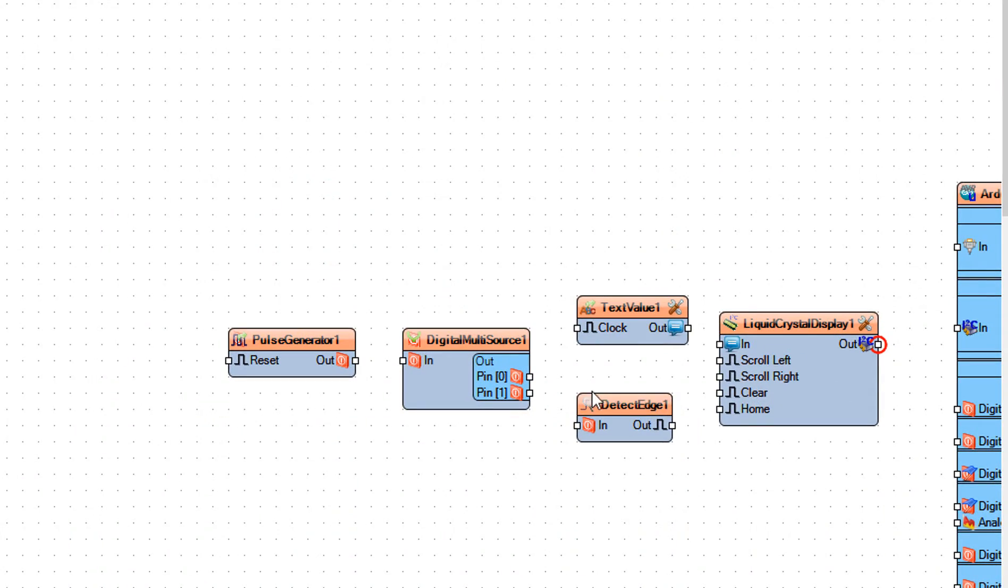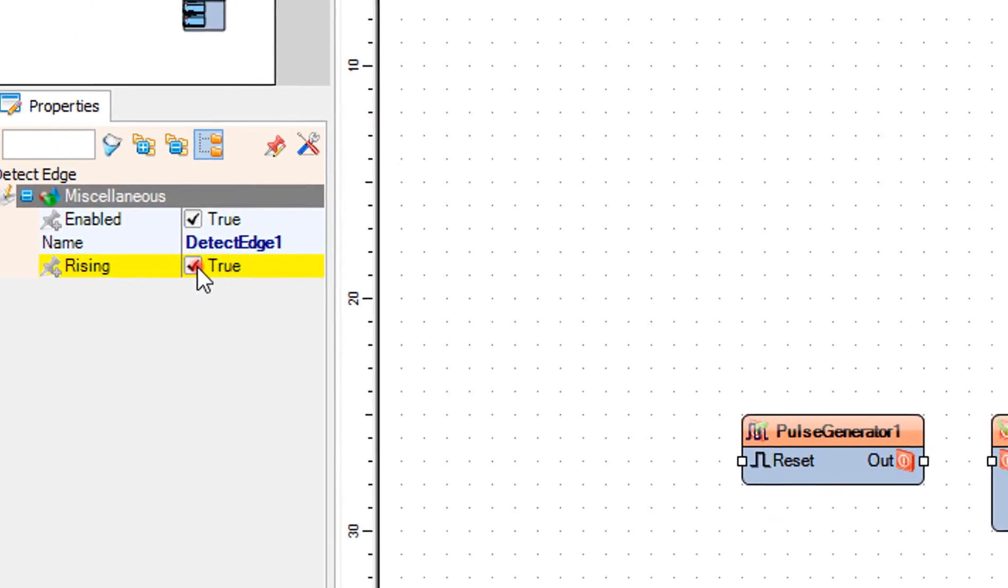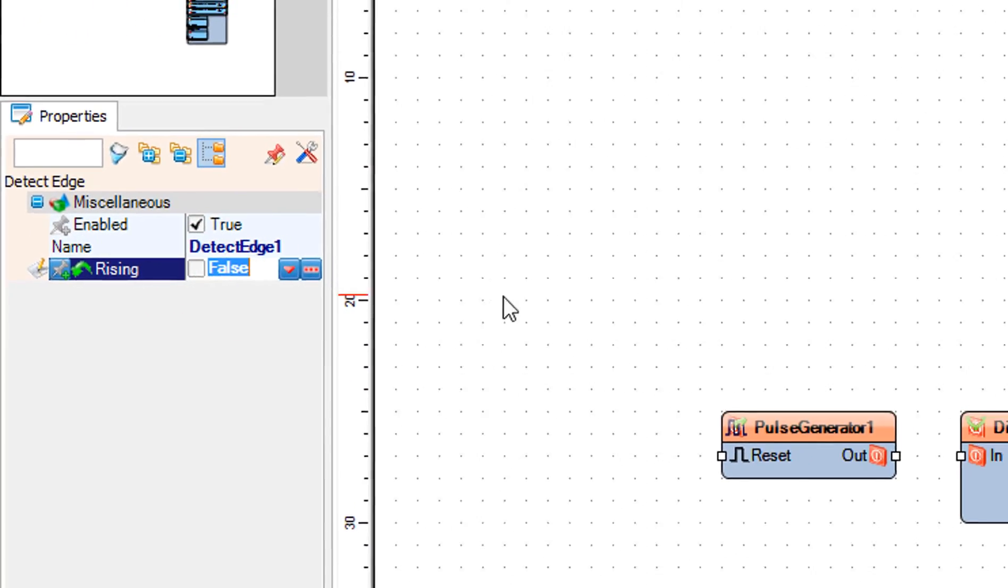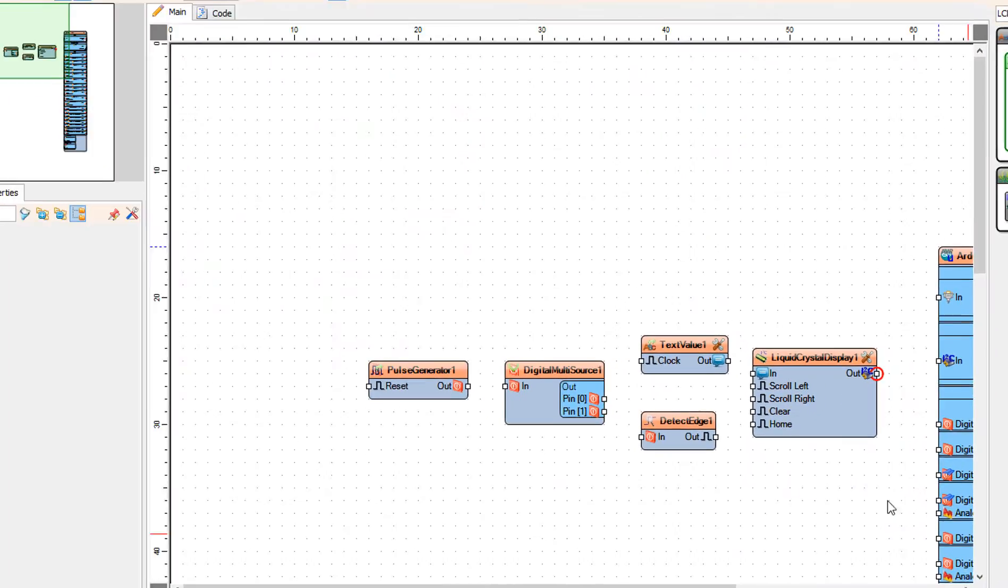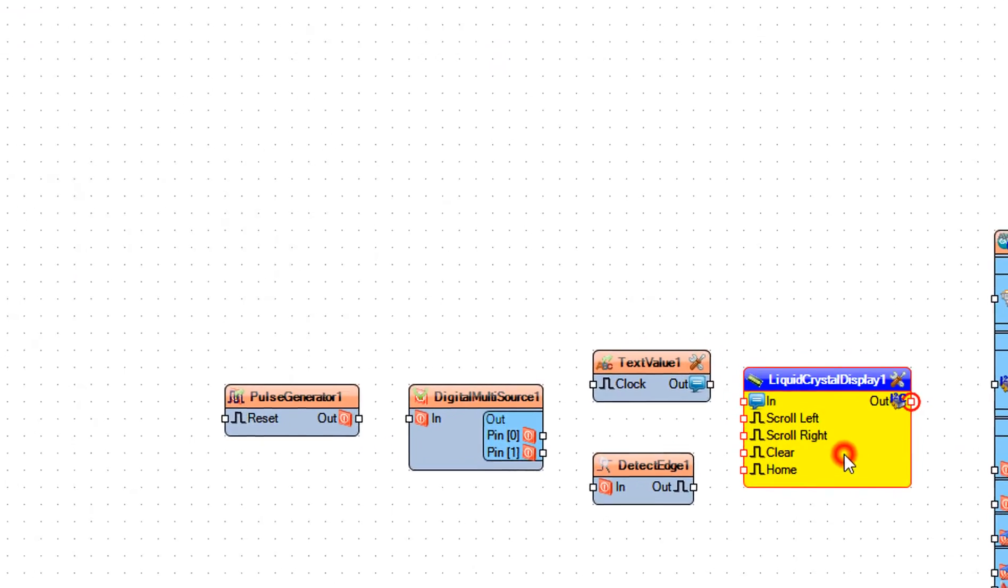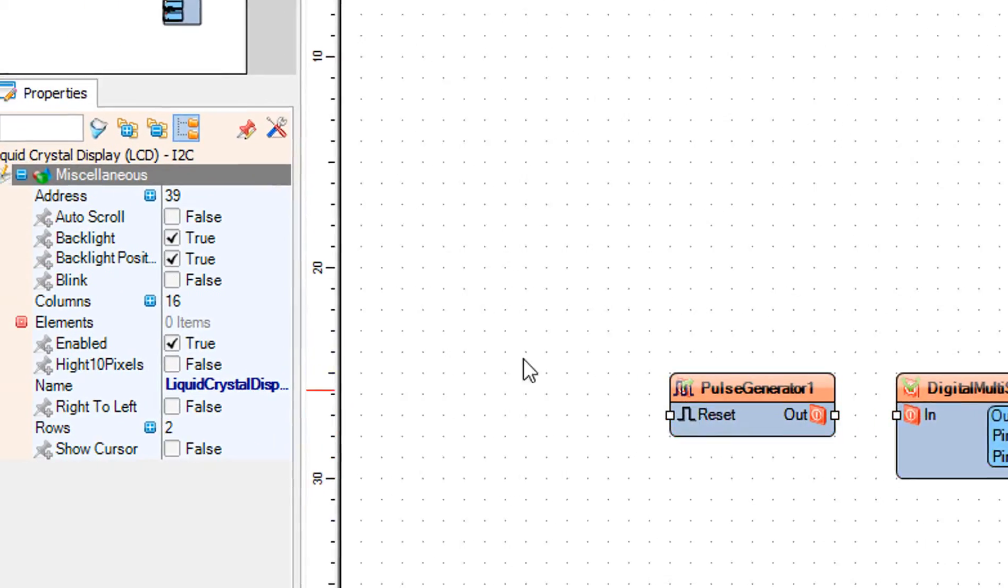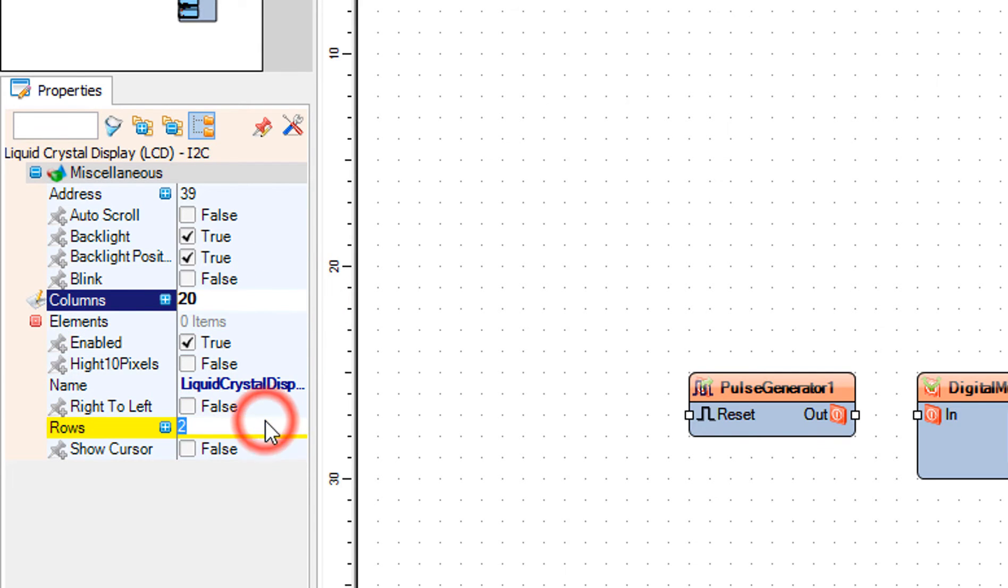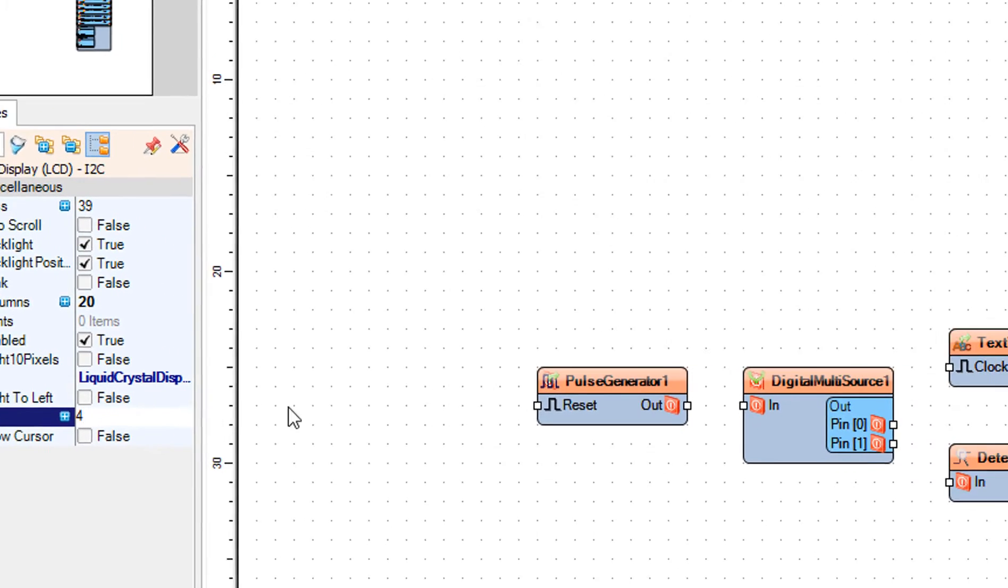Select detect edge 1 and in the properties window set rising to false. Select liquid crystal display 1 and in the properties window set columns and rows depending on your display. In my case it is columns 20 and rows 4.